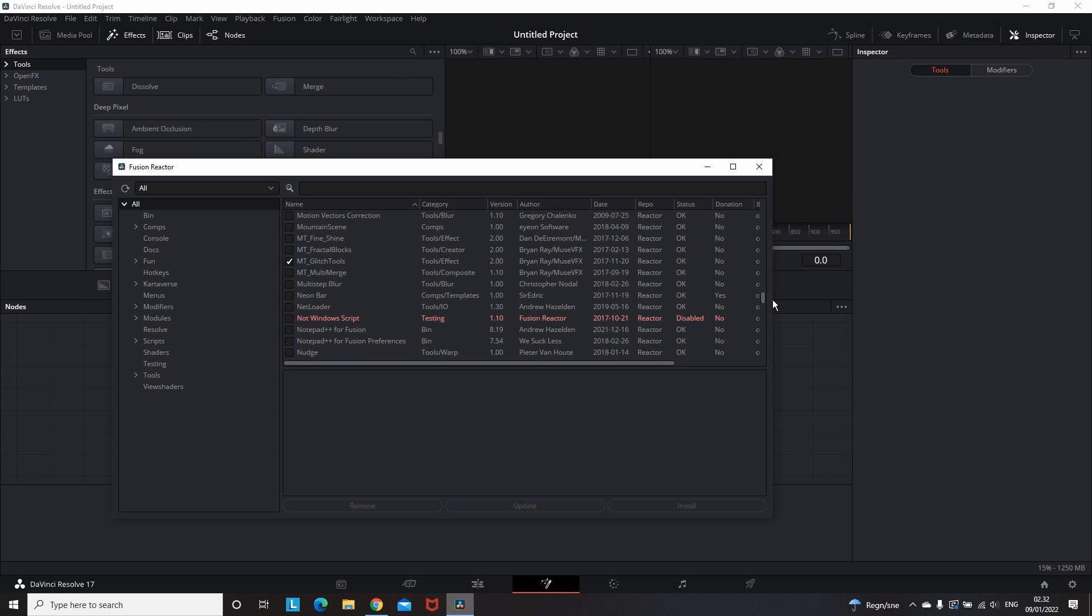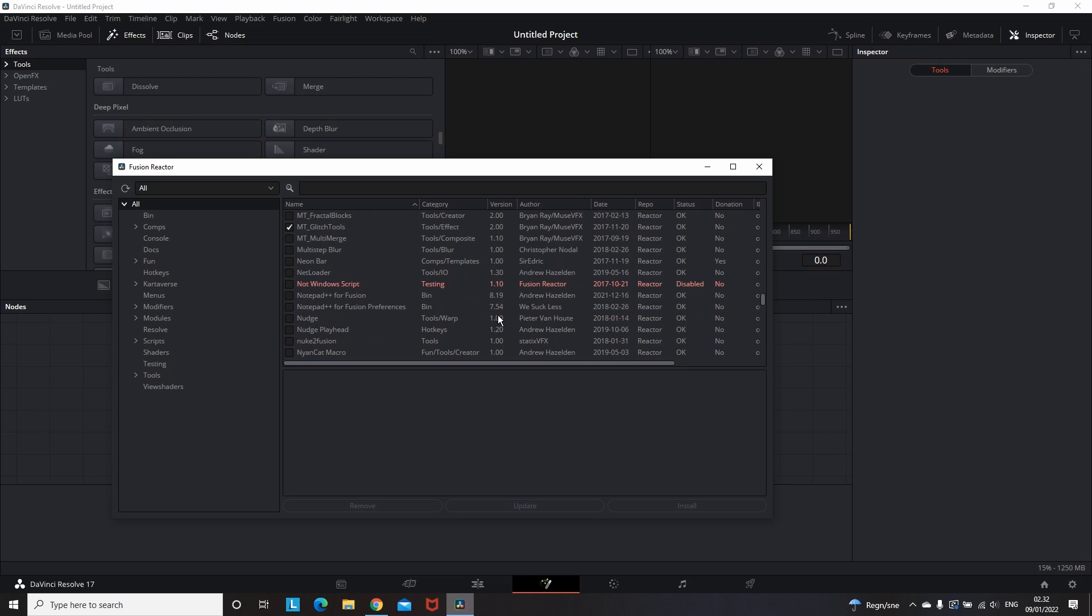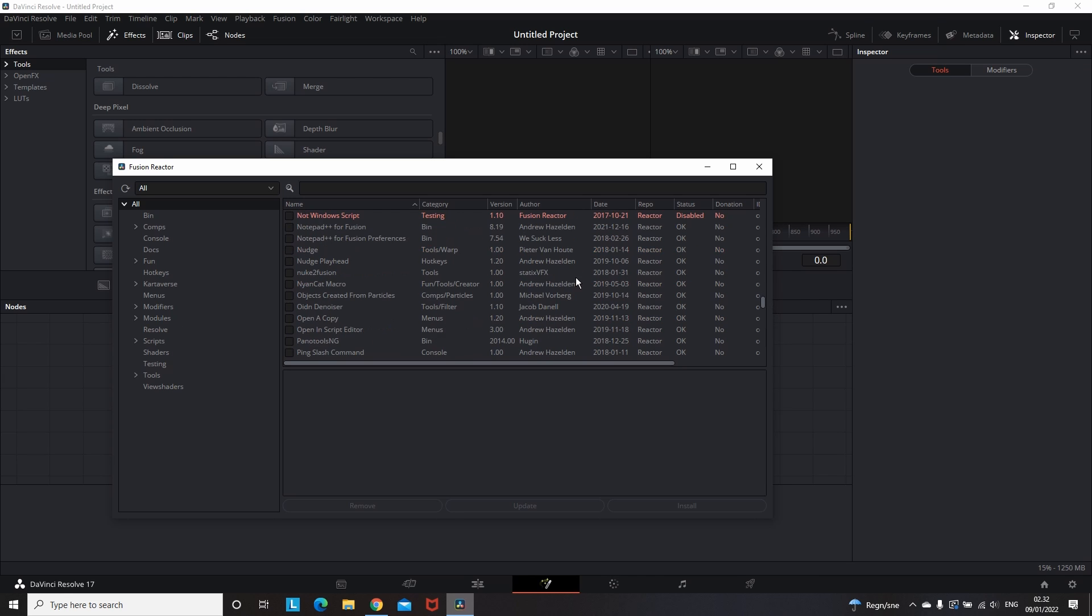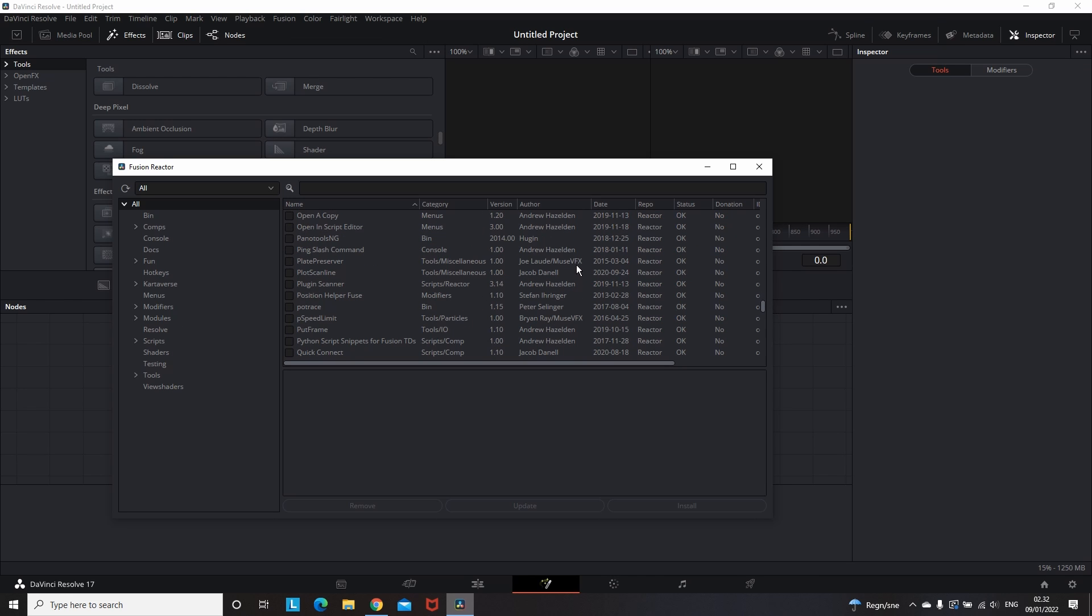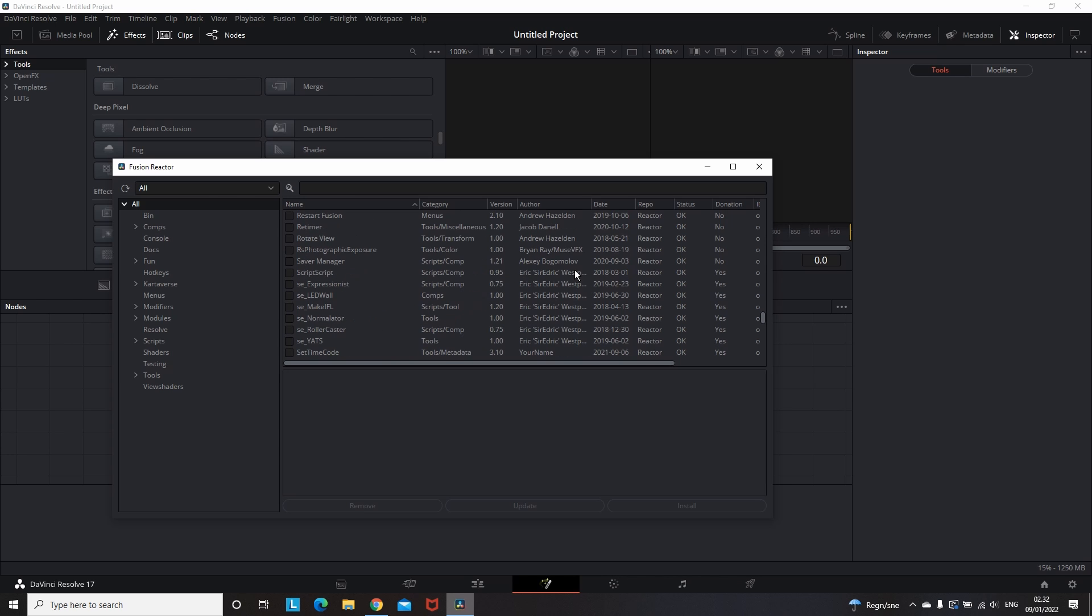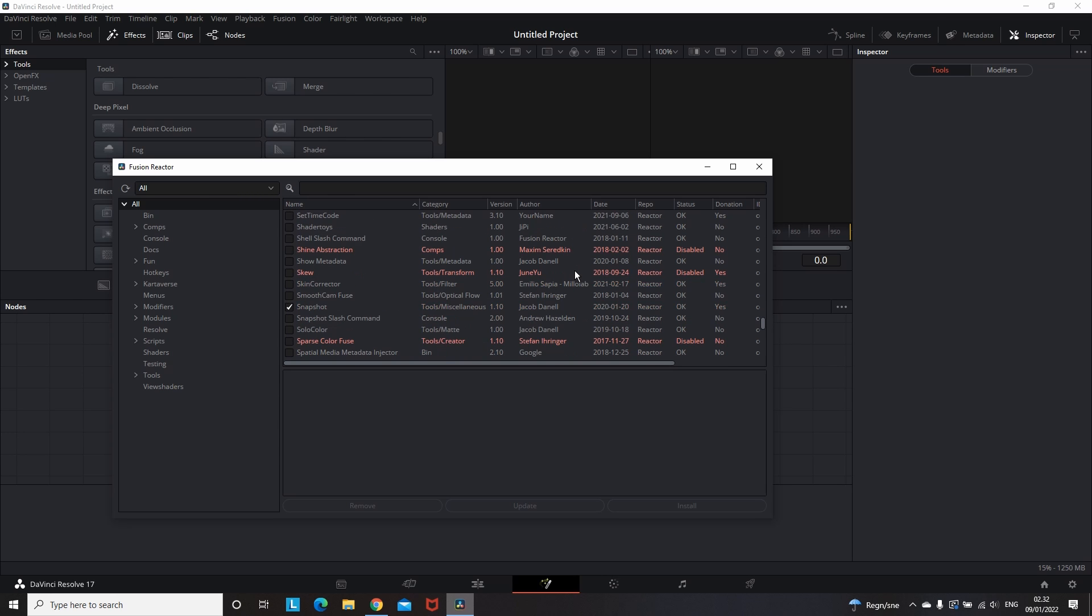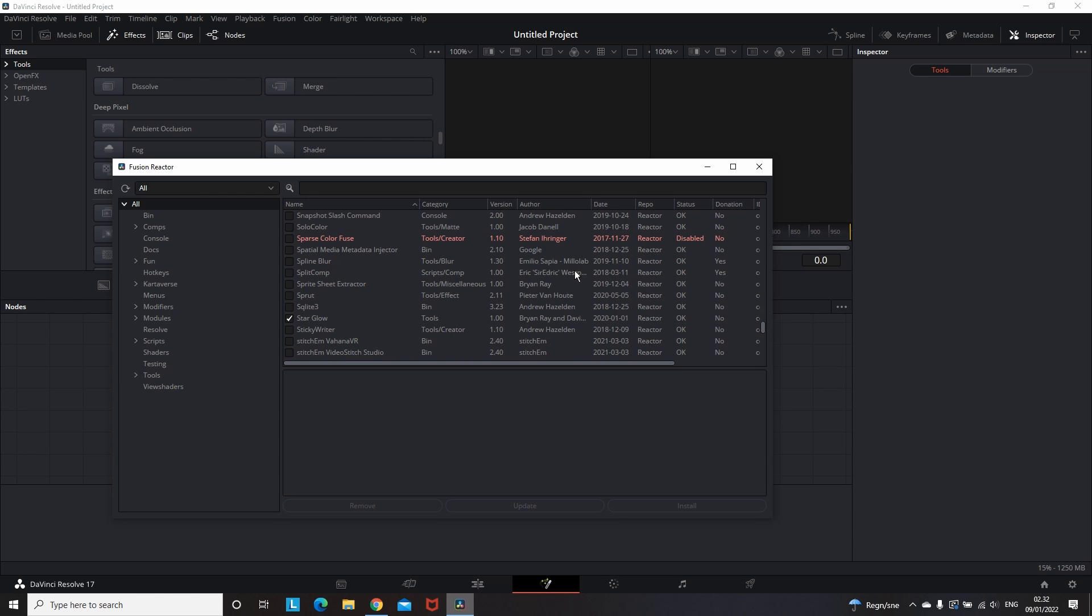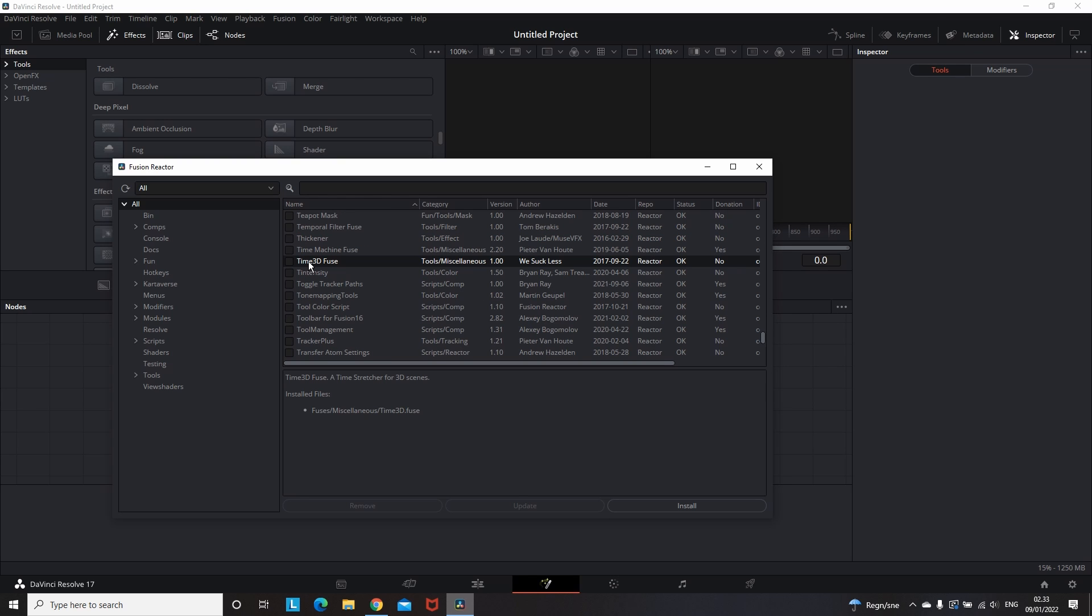And firstly let's try to download something to see how it's happening. Now I'm gonna pick one of these and install it to show you the process. Of course you can download all of them, but just for example let's make it for one of them. Let's say for example that we like this one, which name is Time3D.